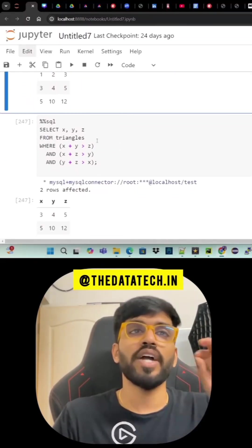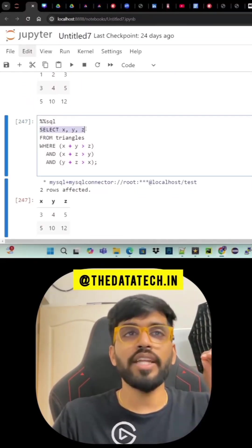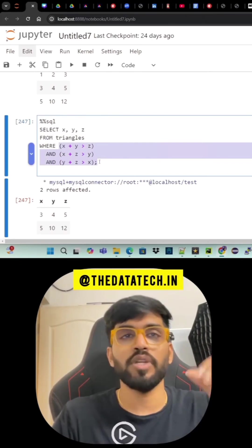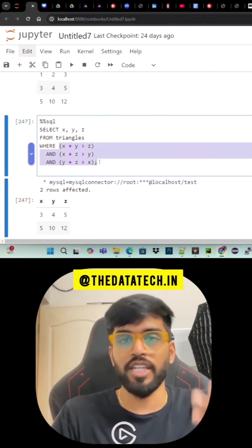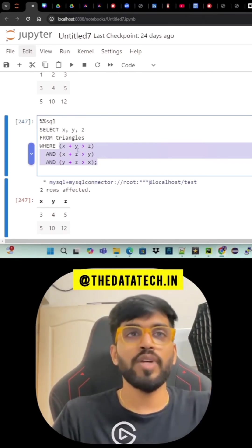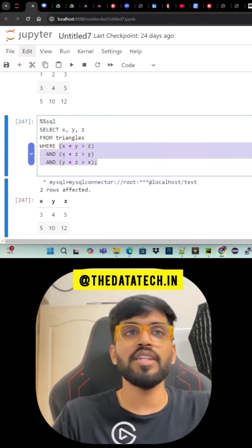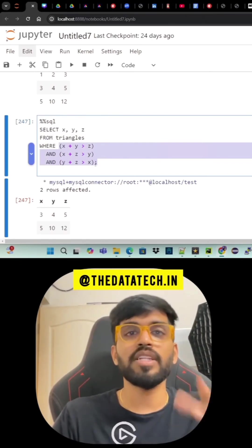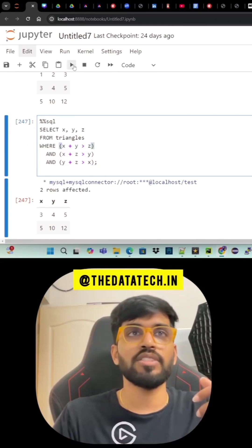Now how to do this in a query? It's very easy. Select x, y, z from triangles where you have to apply the formula. Instead of a, b, c I put x, y, z. That's it. So x plus y greater than z, x plus z greater than y, y plus z greater than x. Now I'll just run it.